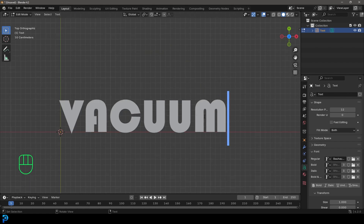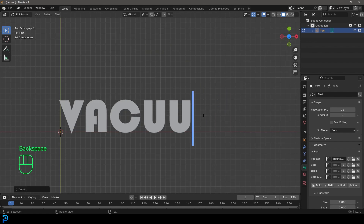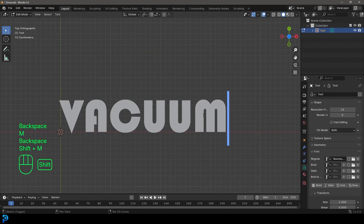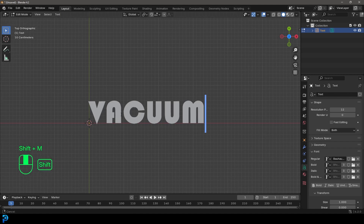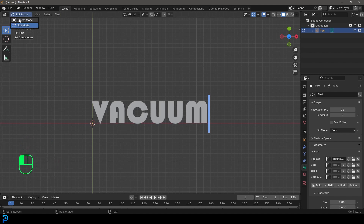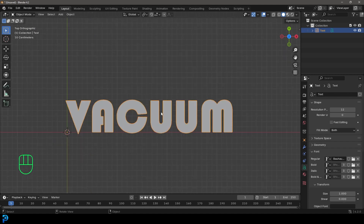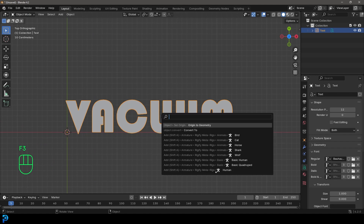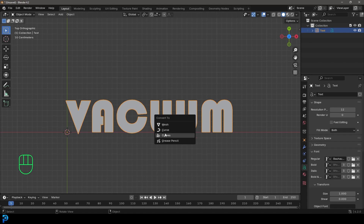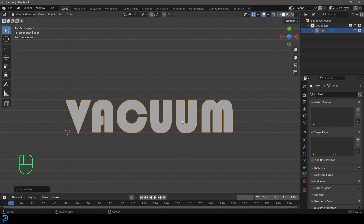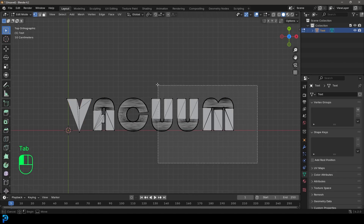Here I have the text. By the way, when I typed this in I did it in capitals — I think capitals will work best. So we're then going to go back into object mode, press F3 on the keyboard, type in 'convert', and click on 'convert to mesh'.